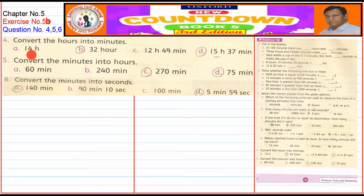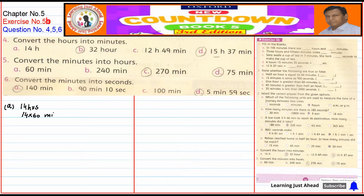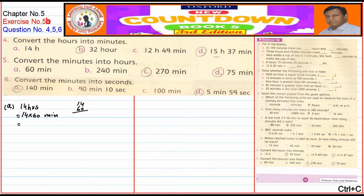Now, Question No. 4, Part A: 14 hours — how many minutes? We multiply 14 by 60, which gives us 840 minutes.